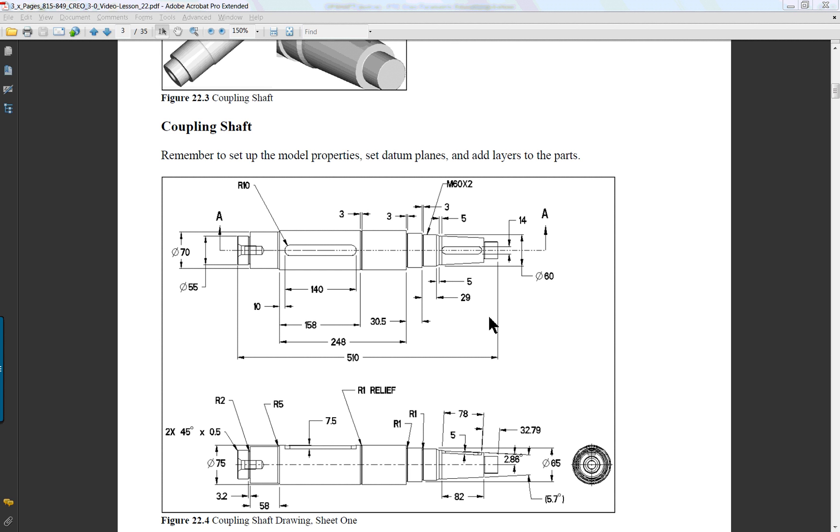PTC Creo Parametric 3.0 Lesson 22 Part 4. This will be the shaft drawing and on the PDF you get some example of the views that you could use.